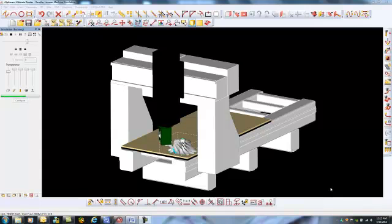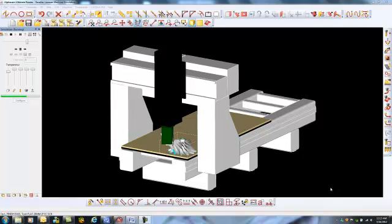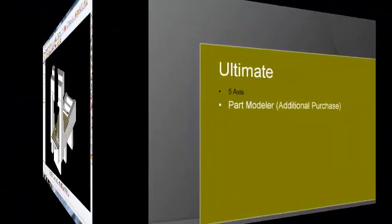With all this power and ease of use, Ultimate AlphaCam is the best solution for 5-axis programming.